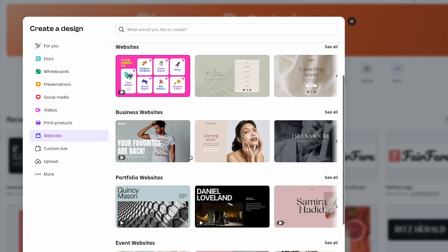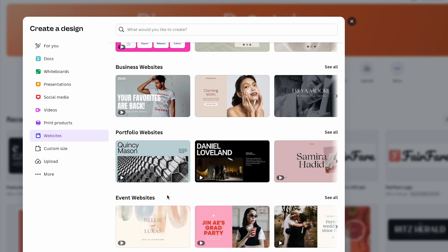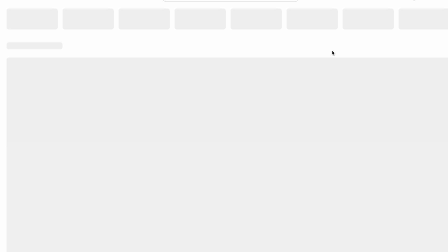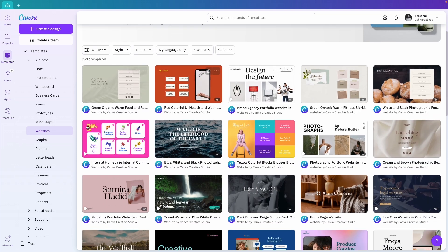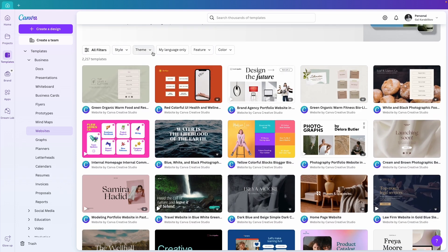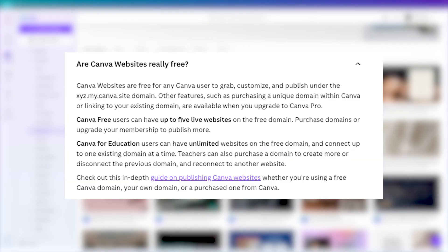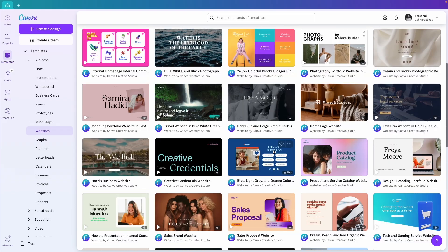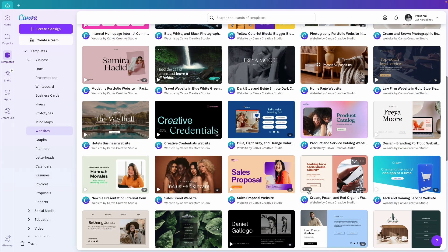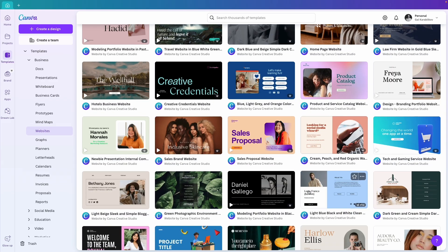I can also choose from these categories to see templates by specific topics. I can scroll down here or use filters to narrow down the options. You don't need a pro account to create a website on Canva but if you're using a free account, only part of these templates will be available for you.